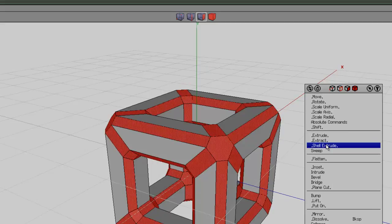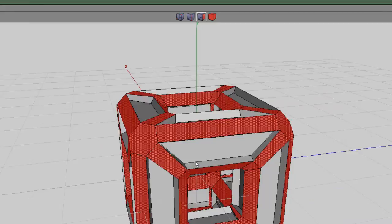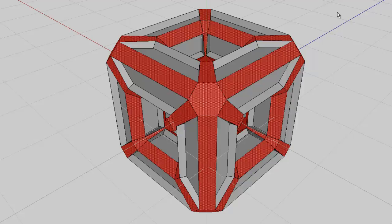I'll click on shell extrude, select normal, then holding the CTRL key down, take it out 0.1. The difference between extrude and shell extrude is that it generates a new object from the extruded point. So where the bevels were, it's now split off into a new object.